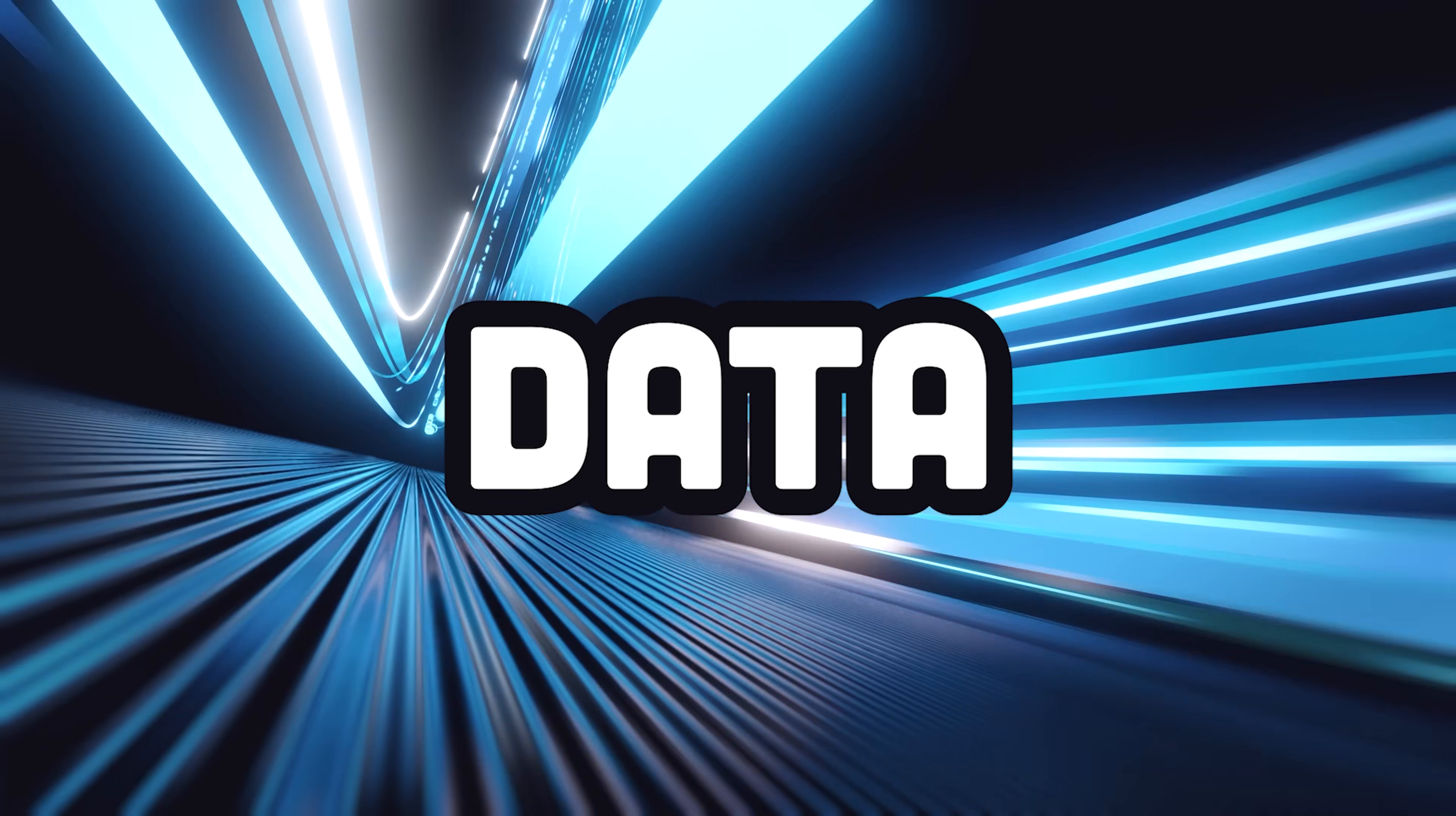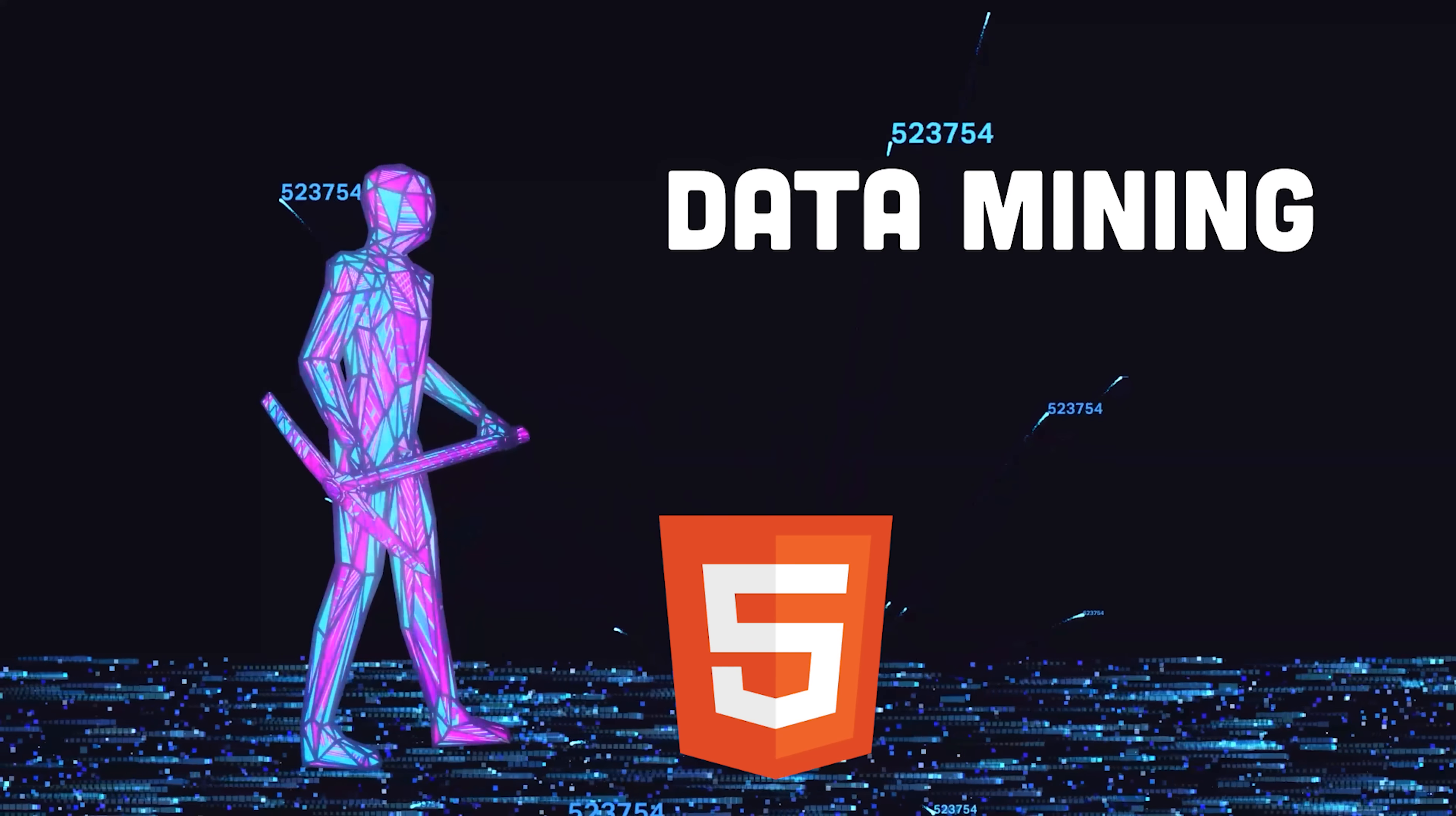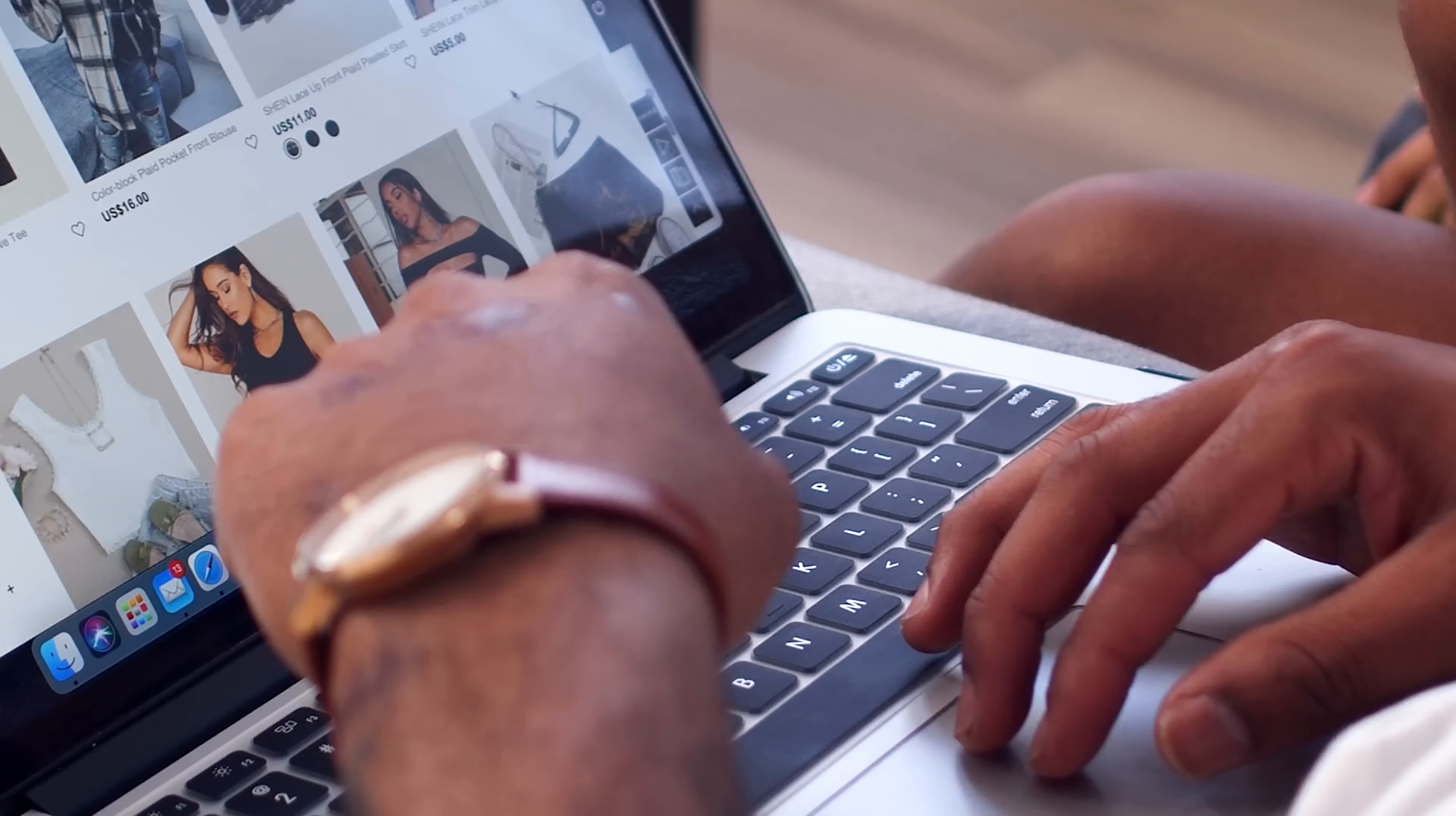The internet is packed with useful data, but unfortunately that data is often buried deep within a mountain of complex HTML. The term data mining is the perfect metaphor because you literally have to dig through a bunch of useless, dirty markup to extract the precious raw data you're looking for.